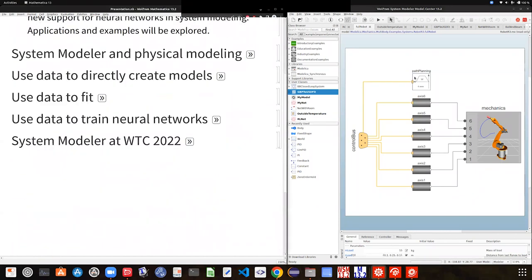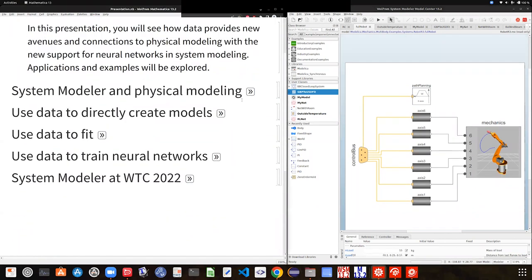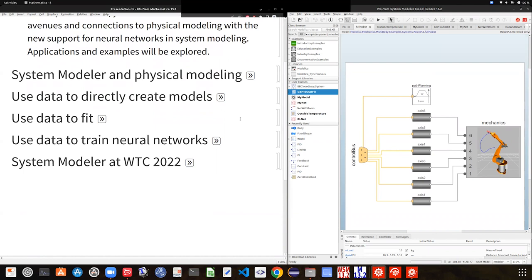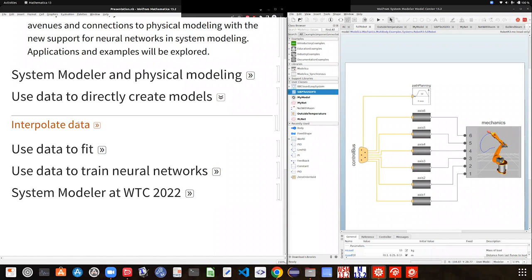Now that we have this idea of what we are doing in system modeling, the natural question is: what are we going to do with data in system modeling? There are some very obvious ways in which we have already provided support for the introduction of data. The most natural thing is to pick some data from the real world and create an interpolation from it that you can use in System Modeler.